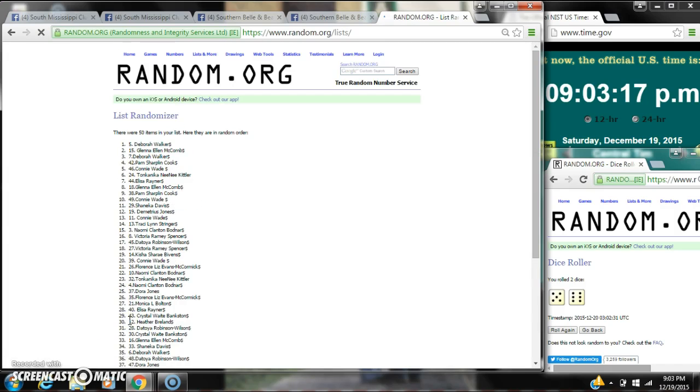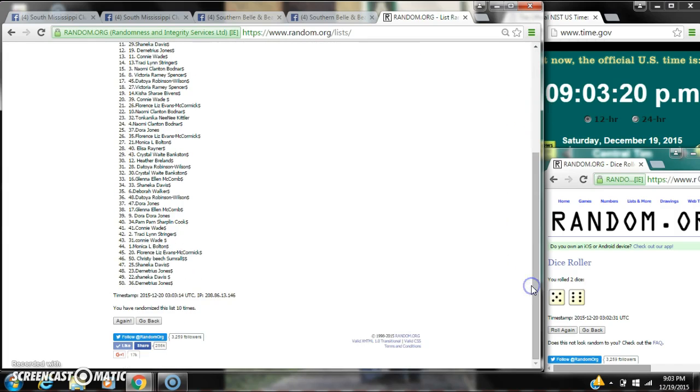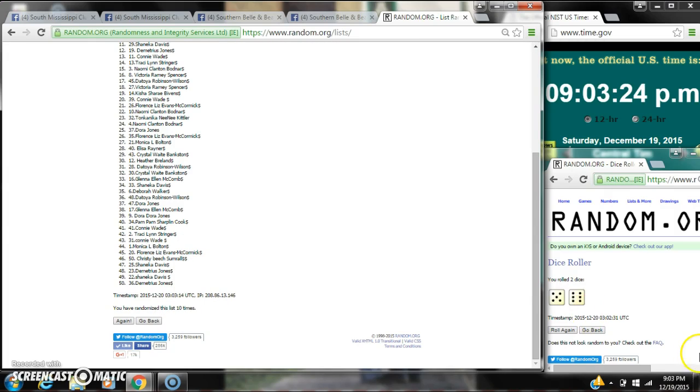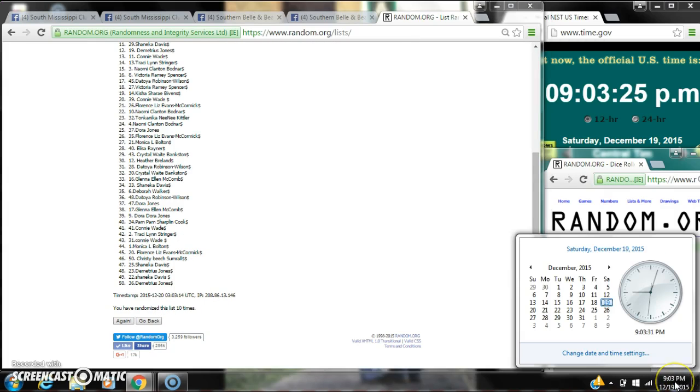After the 10th time, there are 50 items on the list. Debra is on top, Demetrius is on bottom. We randomized 10 times. The dice, 6 and 5, calls for an 11.